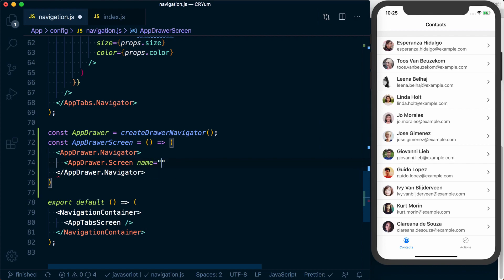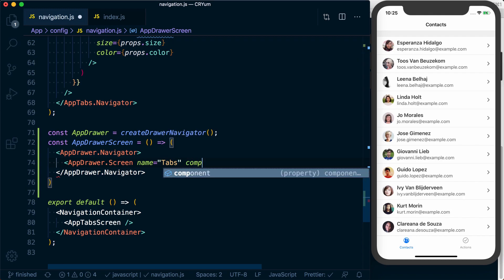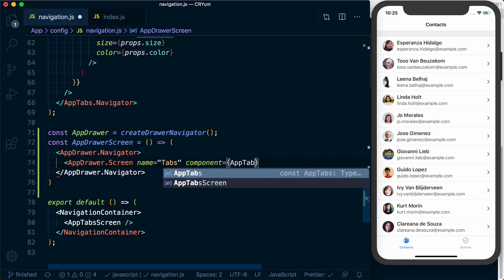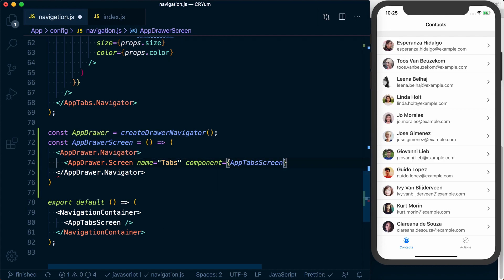We can give it a name. We're going to call this tabs. We can also give it a component. And in this case, just like before, we're going to render our tabs as our screen. So we'll pass our app tabs screen.